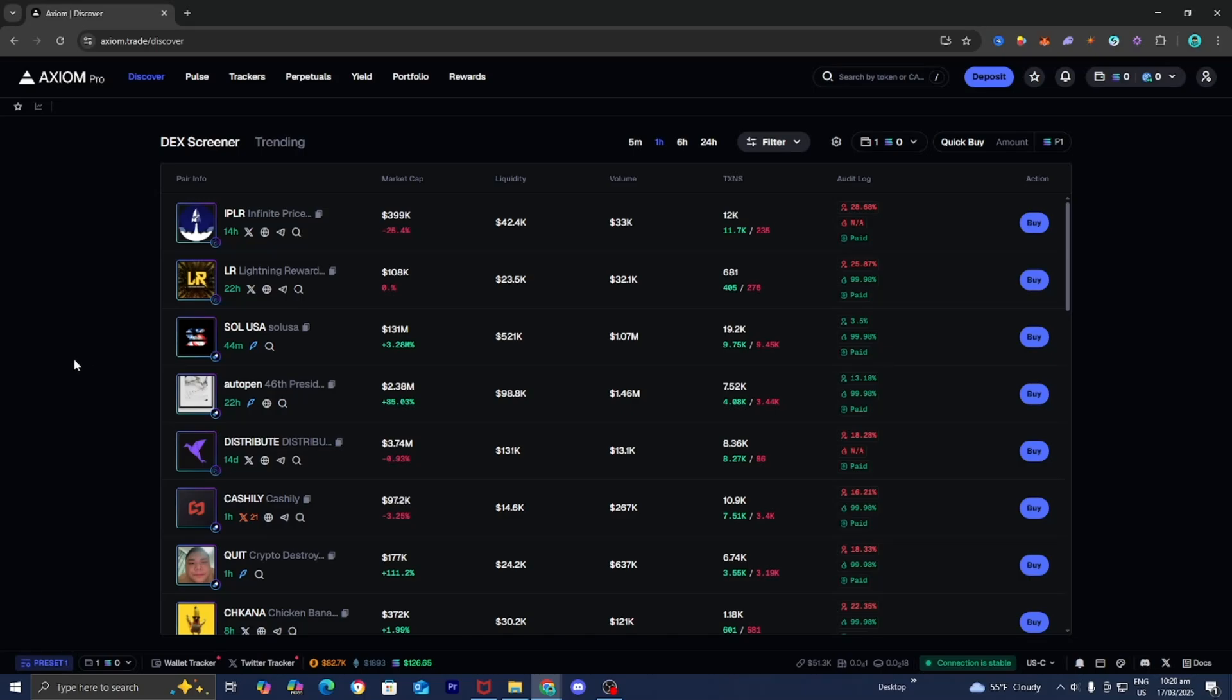In this video, I'm going to show you how to deposit Solana or any other funds onto Axiom Pro. The first thing you want to do is load Axiom and make sure you are logged in.